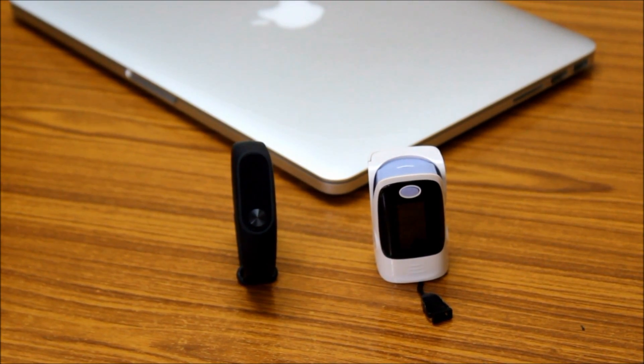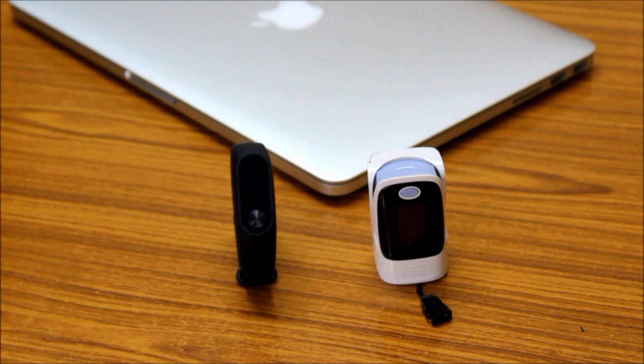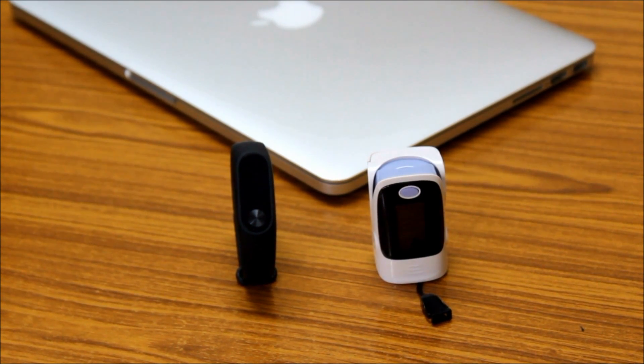Officially this band is only available in China but from where I bought I have put the link in description below.